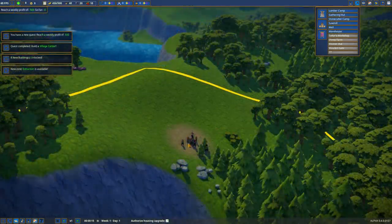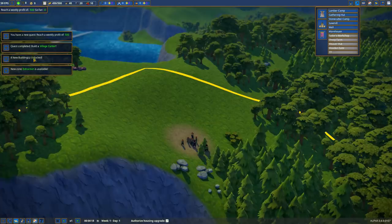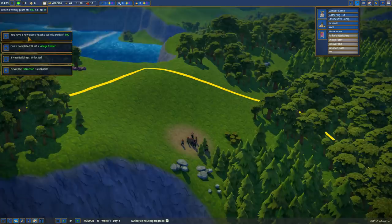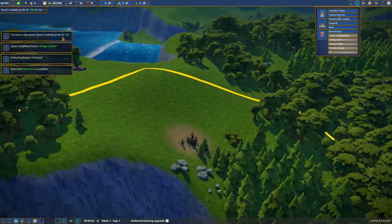And then the first quest you have is to build a village center. It's not really a quest because if you don't do it, you're not going anywhere. I'm going to drop the village center pretty close to right in between the berries and the stones. So as soon as you do that, you have your people and you get your initial buildings unlocked. You get an extraction zone. And now your new quest is to reach a weekly profit of 500.